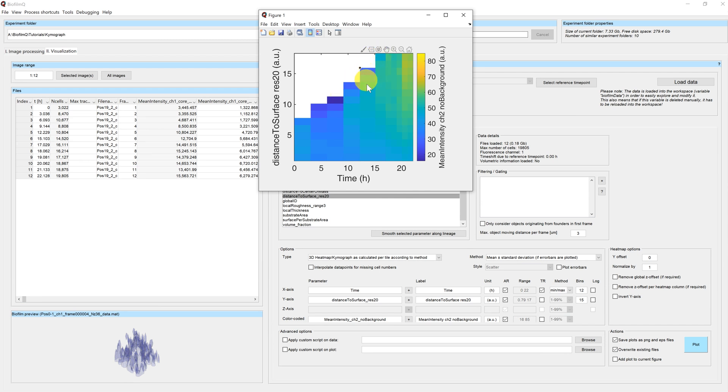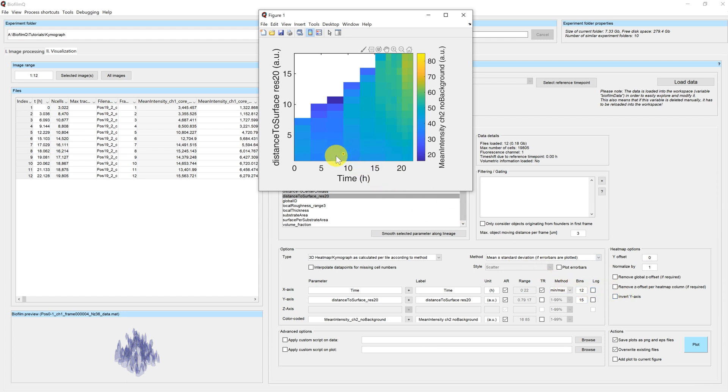This is counter-intuitive. And therefore, we're going to apply the invert y-axis option here, which will turn around or which will invert our columns.